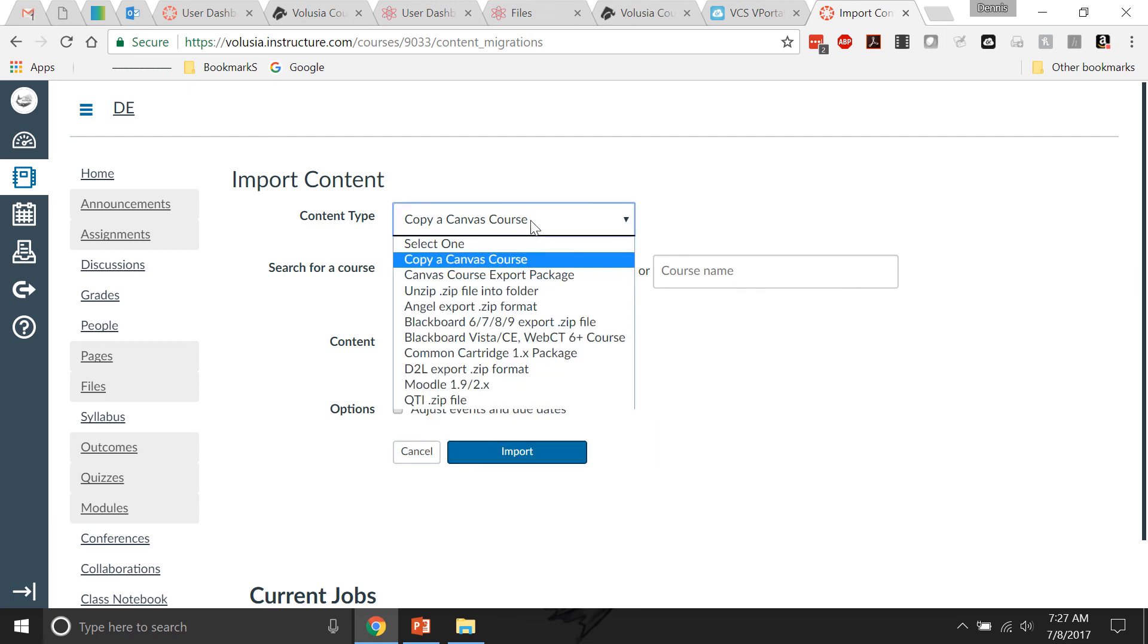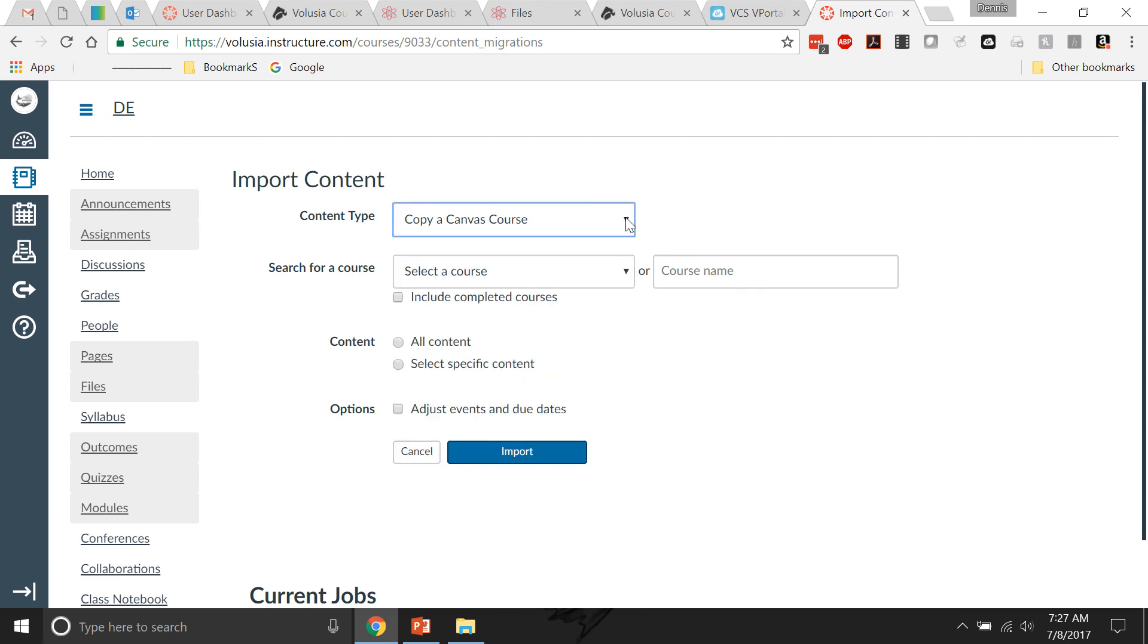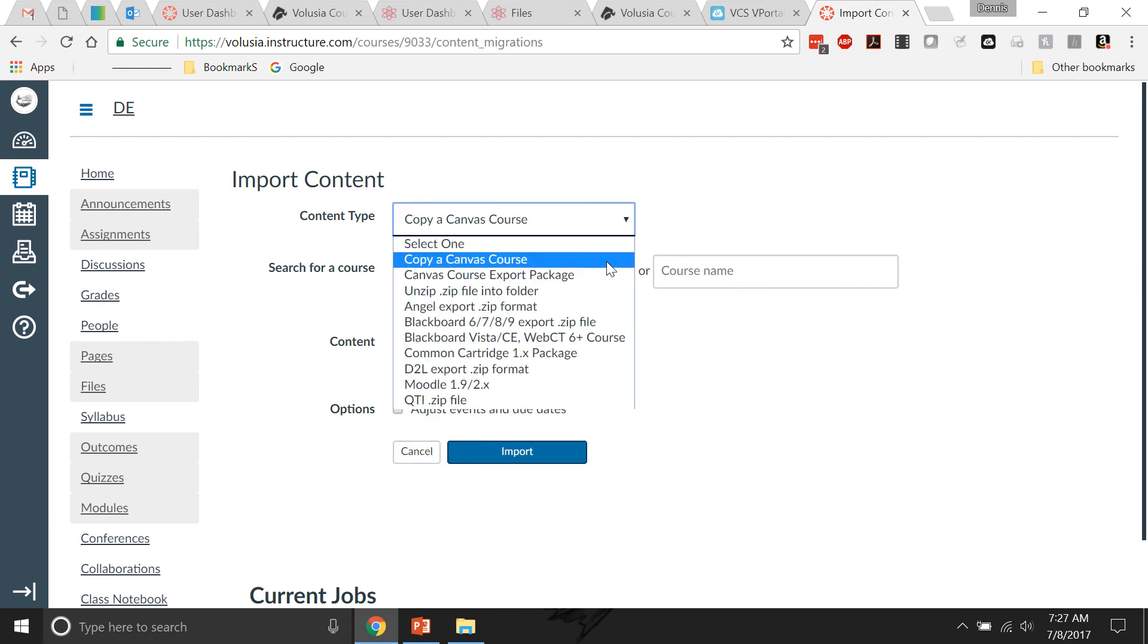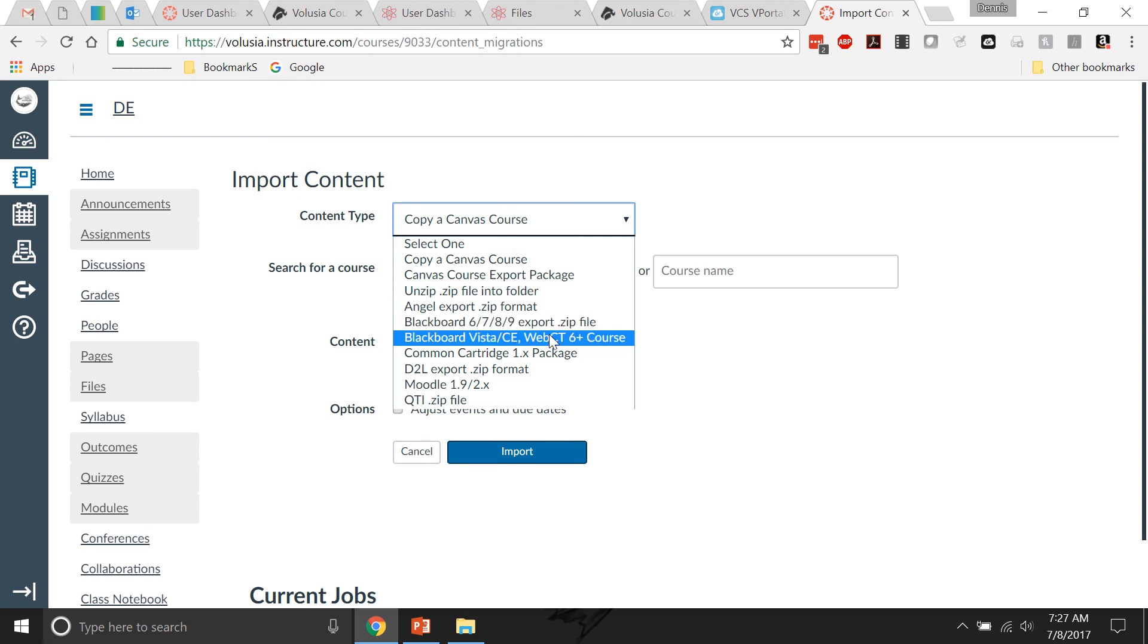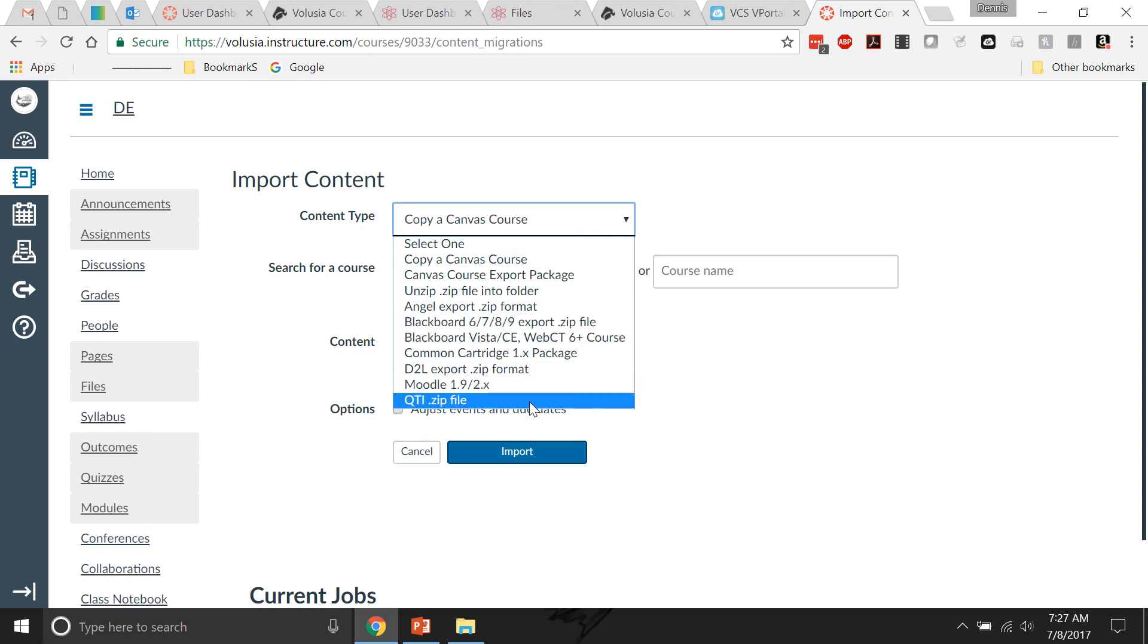It is the copy of Canvas course, I believe. Oh, no, it's not a copy. It is one of these guys. It is the... that one?